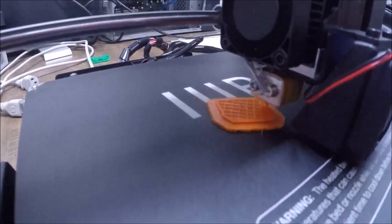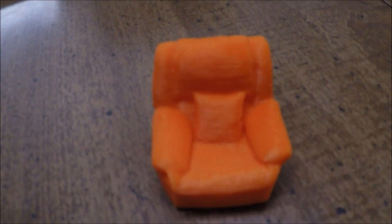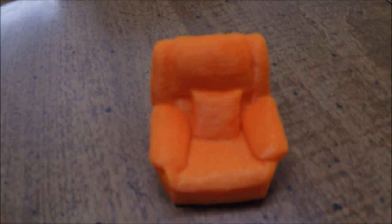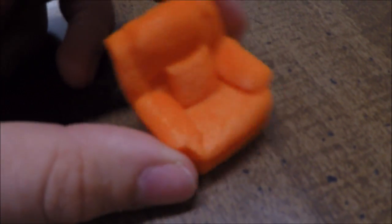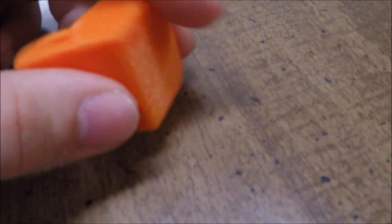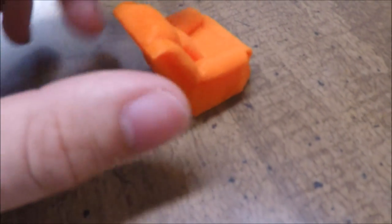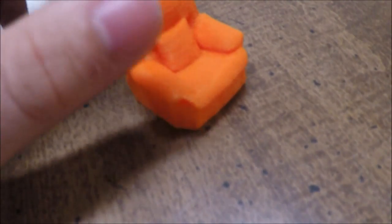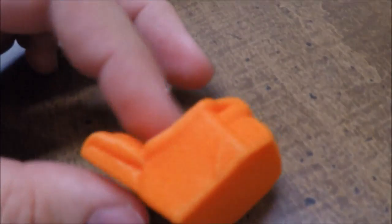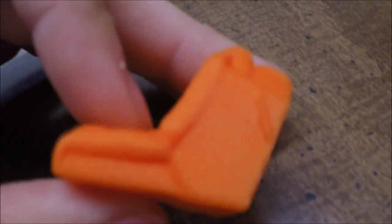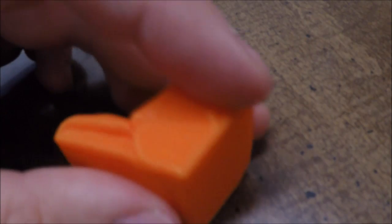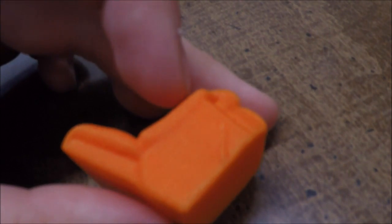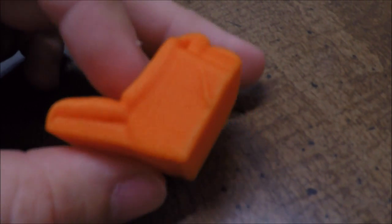All righty guys, so the print is finally done. I took it off the bed and then took the raft off the bottom. The example print was this little recliner chair. I am amazed at the detail of this. I mean the bed wasn't perfectly leveled, it was just a quick level, the first time, that was my actual first print and it turned out wonderful.